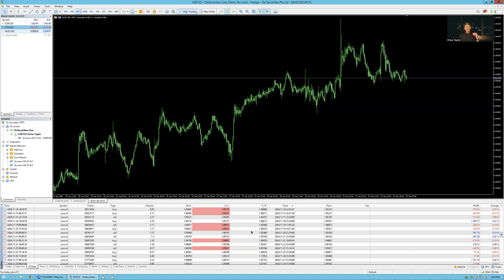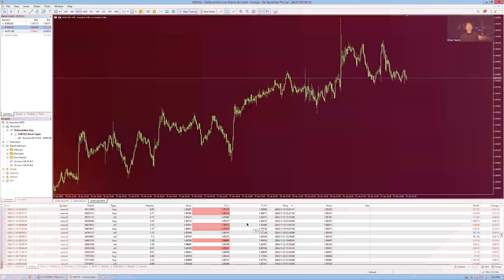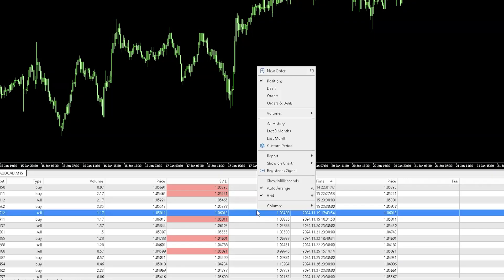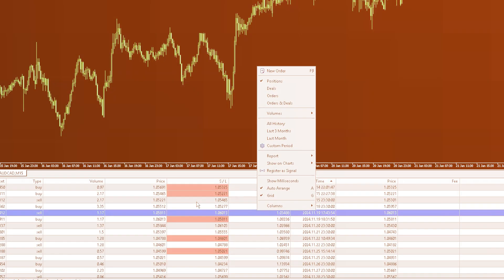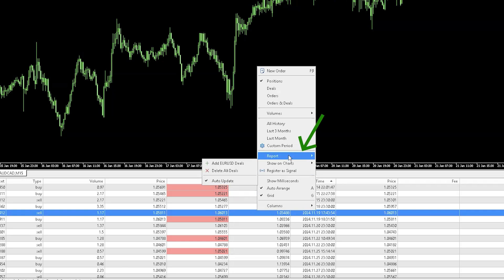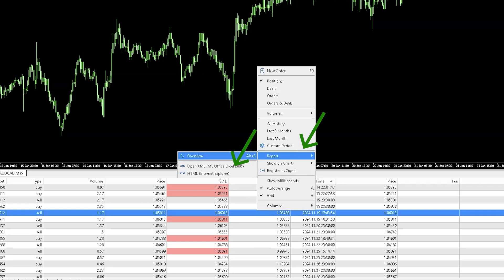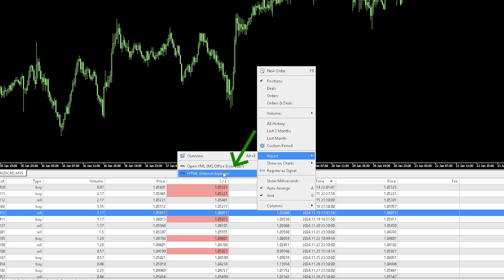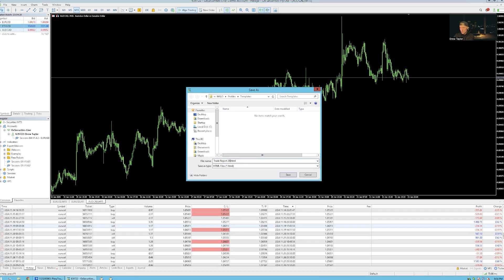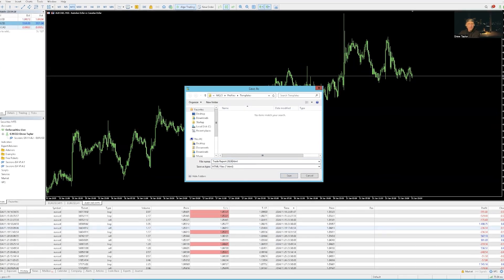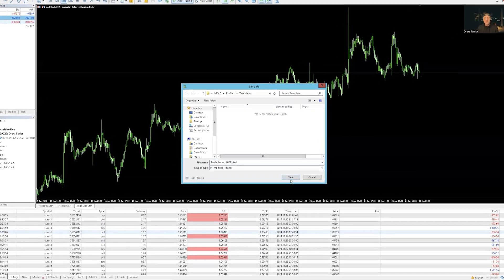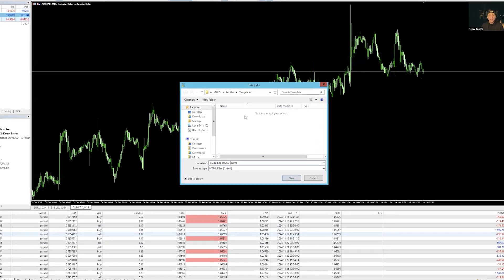Once you have all history showing, all you have to do is right click any one of these trades down in the history tab. And then what we want to do is we want to click on report. And then we want to click on HTML. That's it. Now we want to go ahead and save this as 2024. Boom, all trades 2024 and click save.